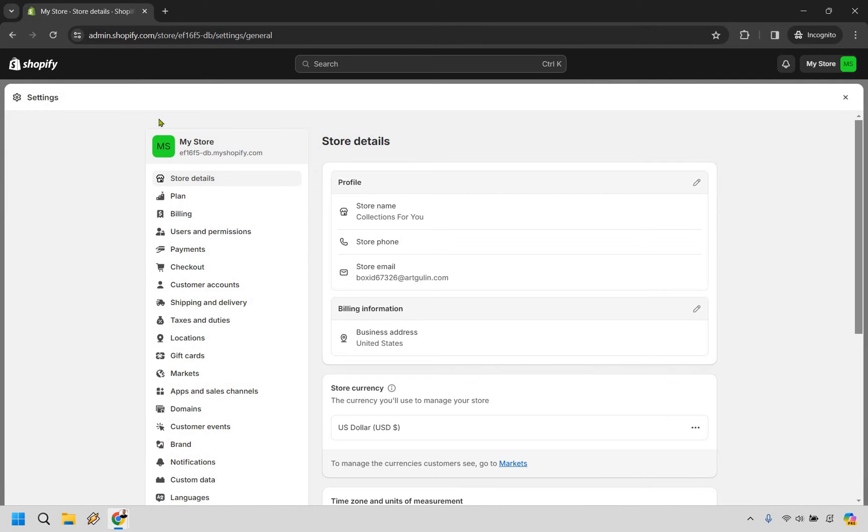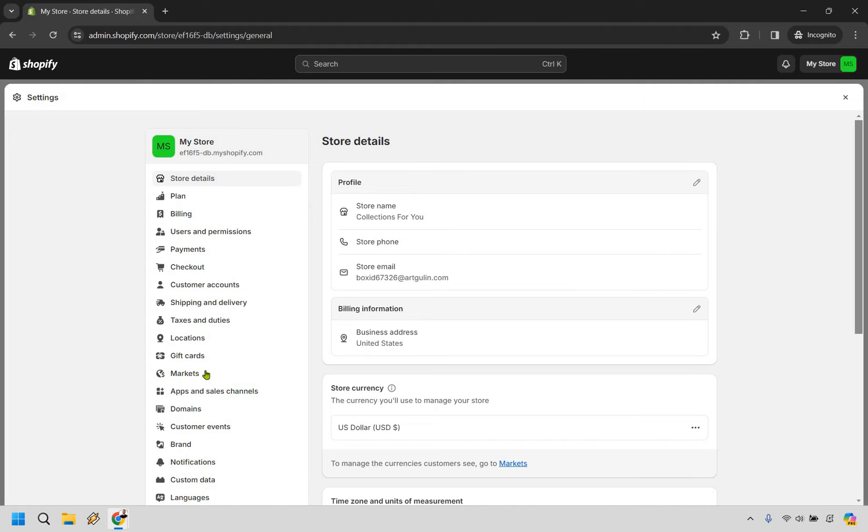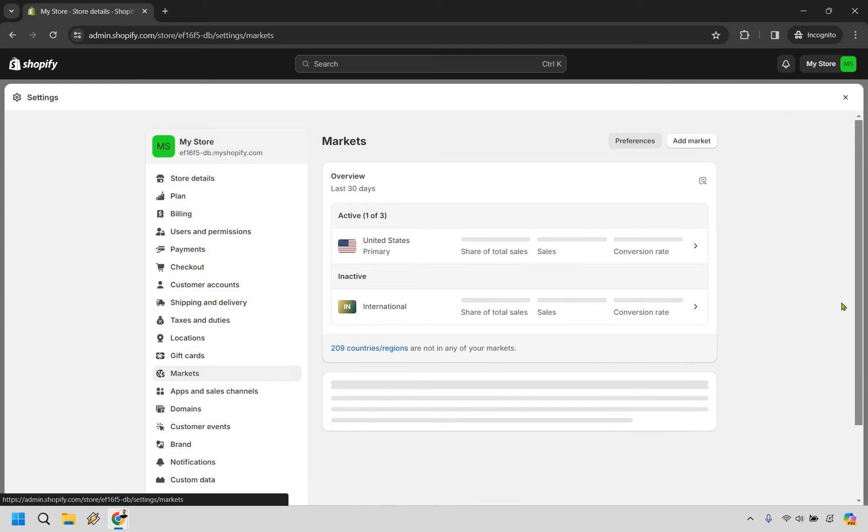Now, once we are here, make sure you take a look at the left side of the screen right here. You're going to notice we have markets, right? It's right here on my screen. It might be a little higher, might be a little bit lower depending on if they add new sections here, but let's click on markets.